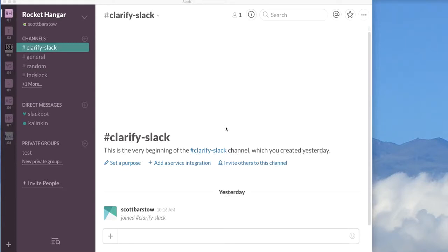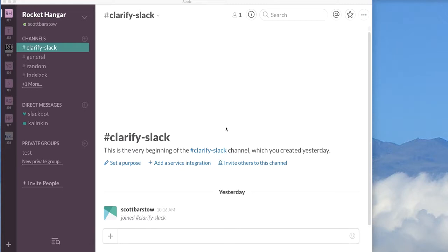In this demonstration, I'll be using Slack to make an outbound phone call, record the audio from that phone call, and then send the audio off to the Clarify.io media indexing service for later search and transcription.